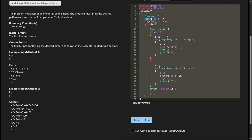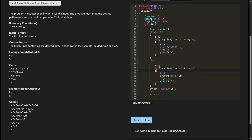Long long int i equals 0 declares and initializes a variable i of type long long int with an initial value of 0. This variable is used as a loop counter. While n greater than 0 starts a while loop that continues as long as the value of n is greater than 0.